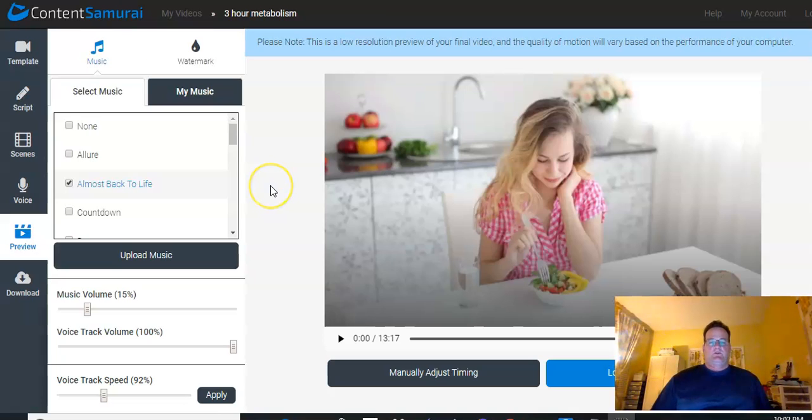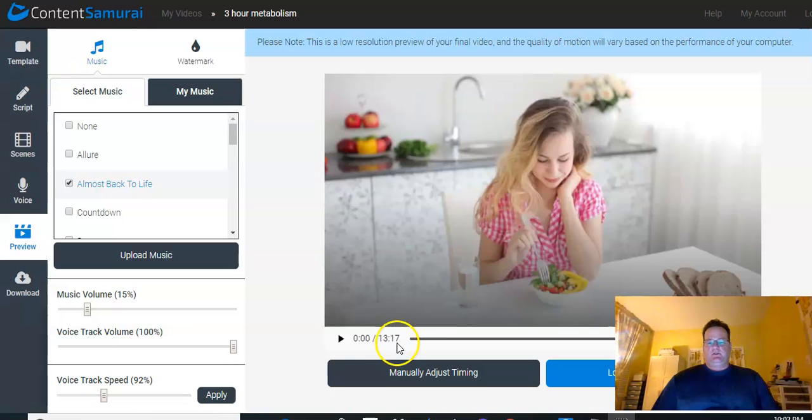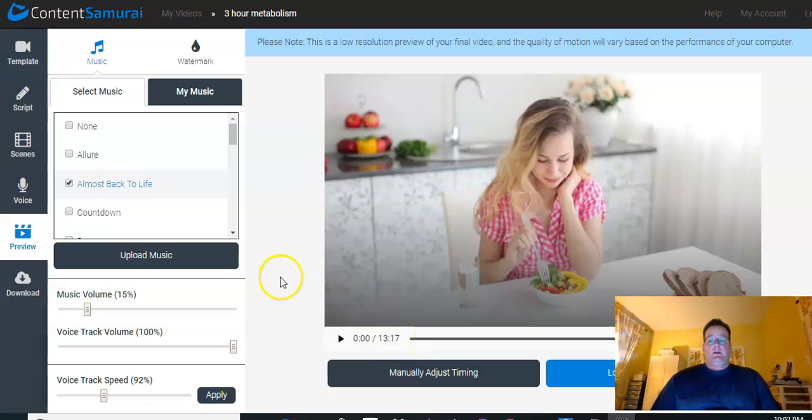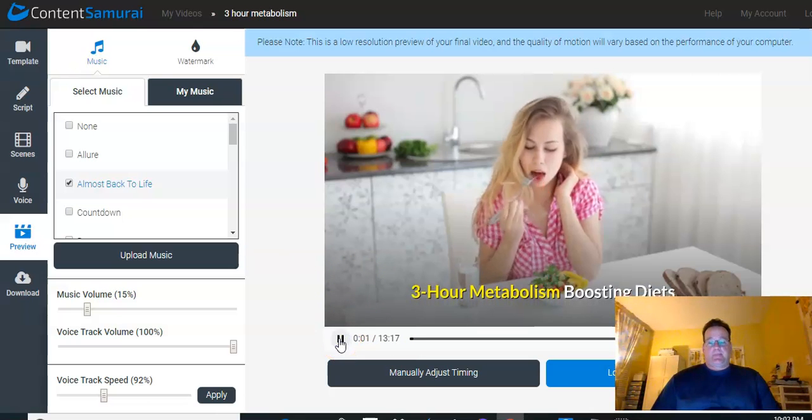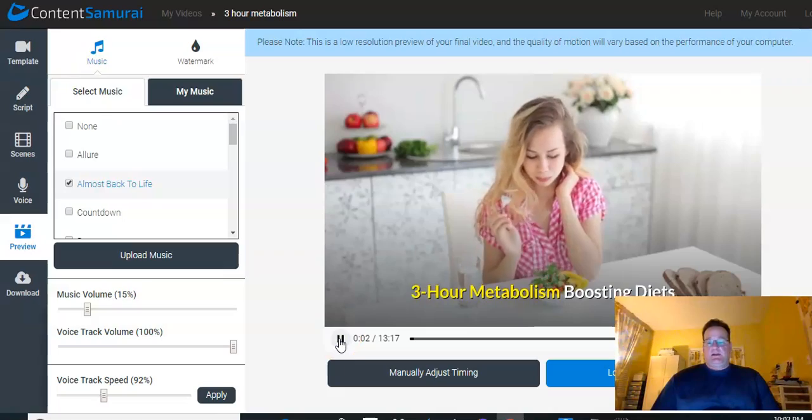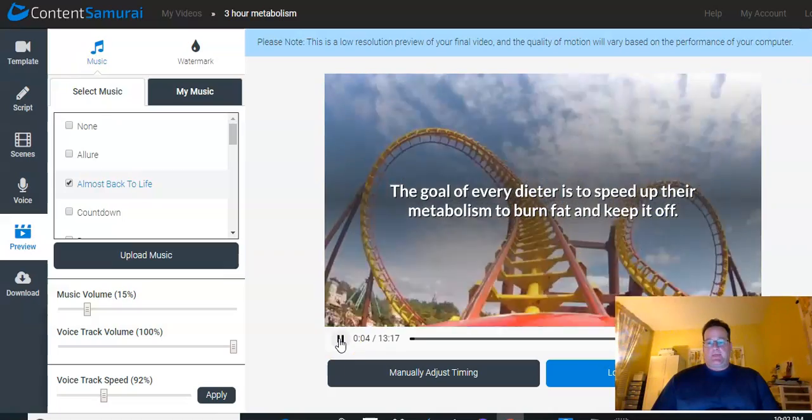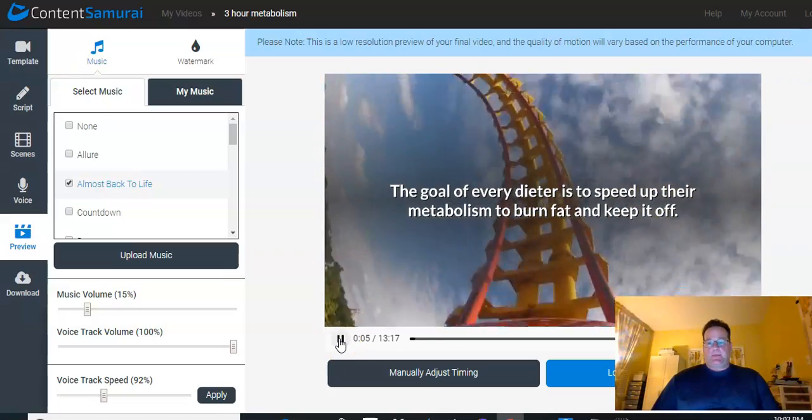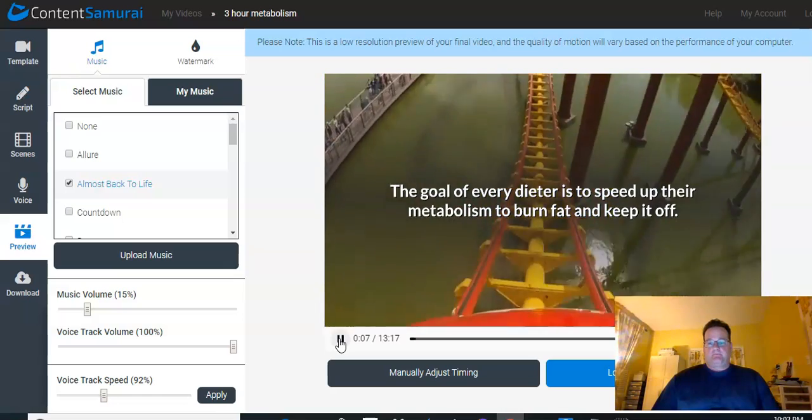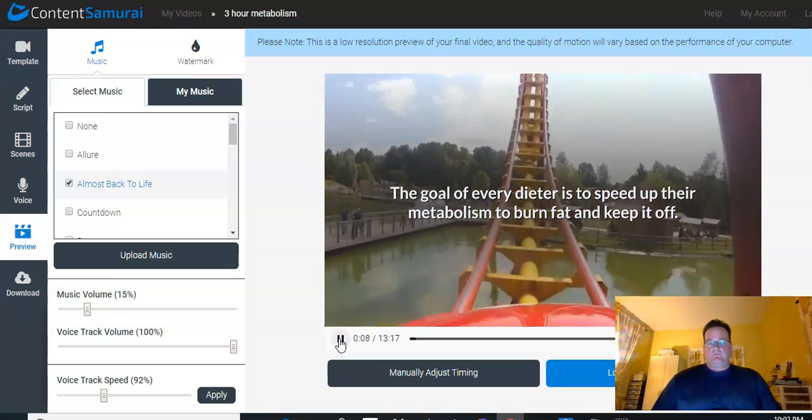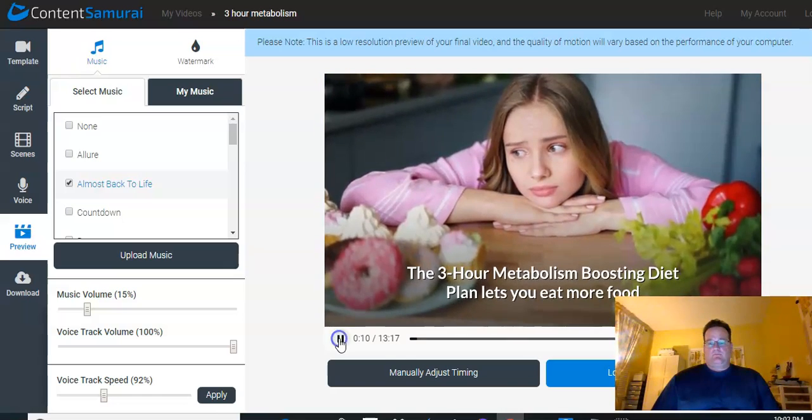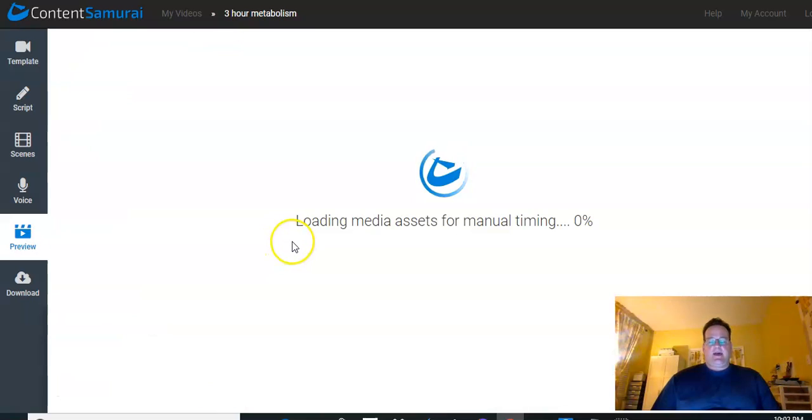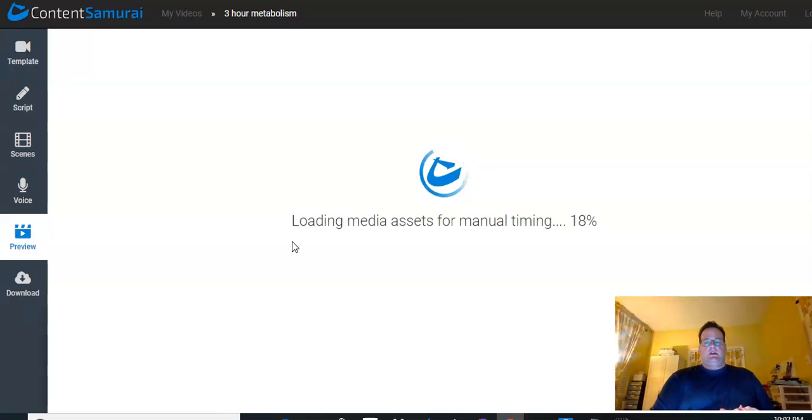So it readjusted the voiceover timing because we reduced the voice track speed. And so you can see this is a fairly long video, 13 minutes, 17 seconds. But it really didn't take that long. And you can go ahead and let it play and preview it. And so you can see it's really not that bad. The auto voice that they provided is actually pretty good.